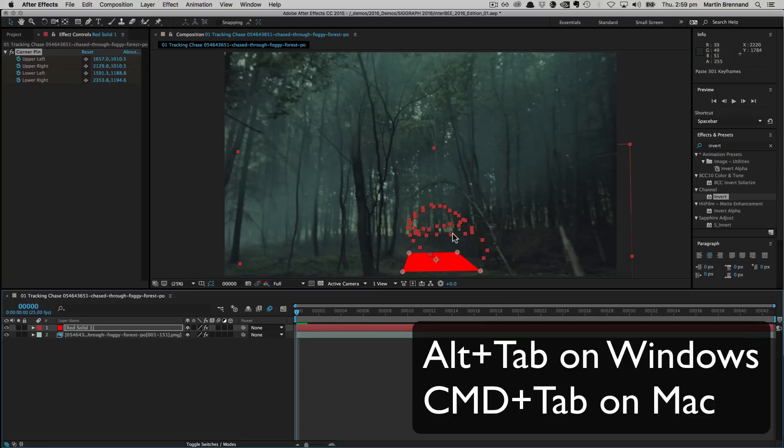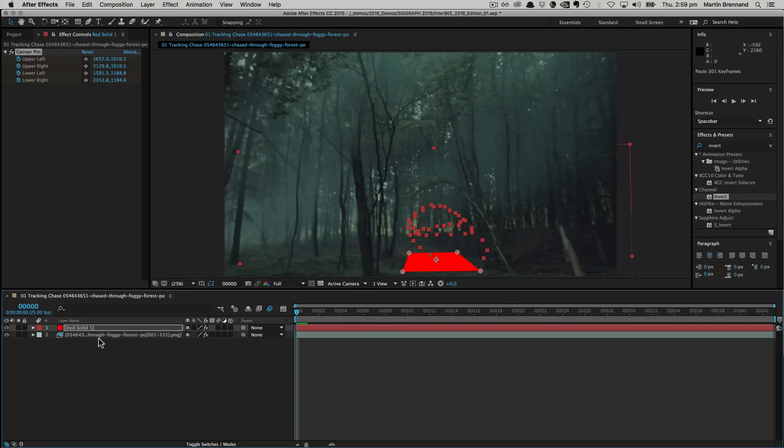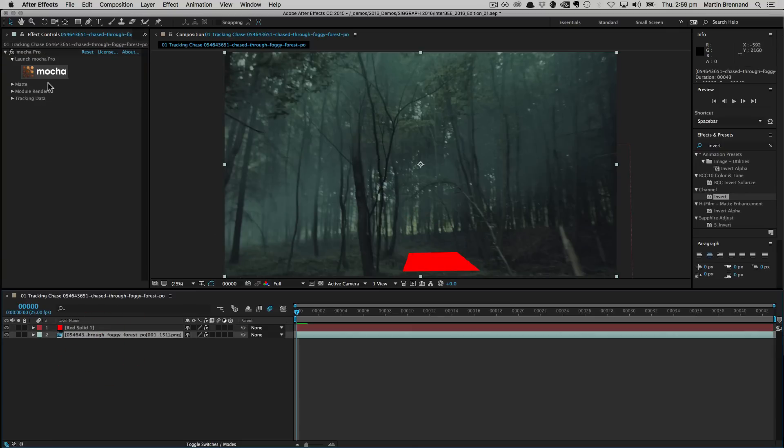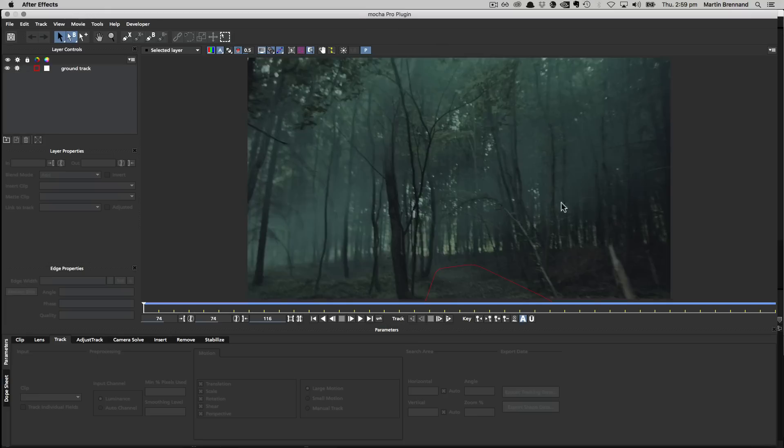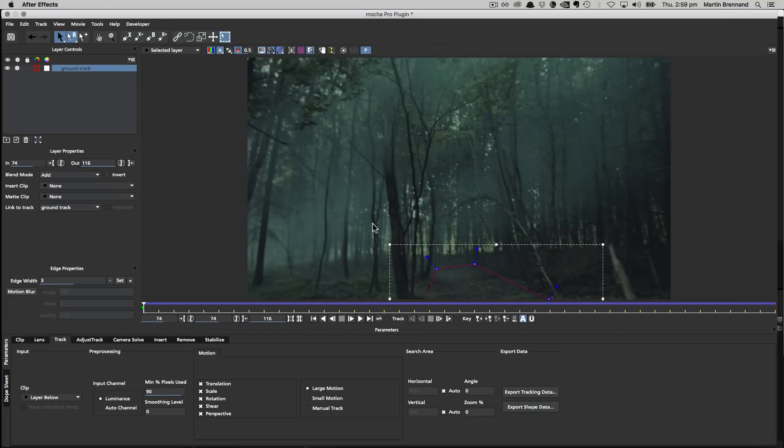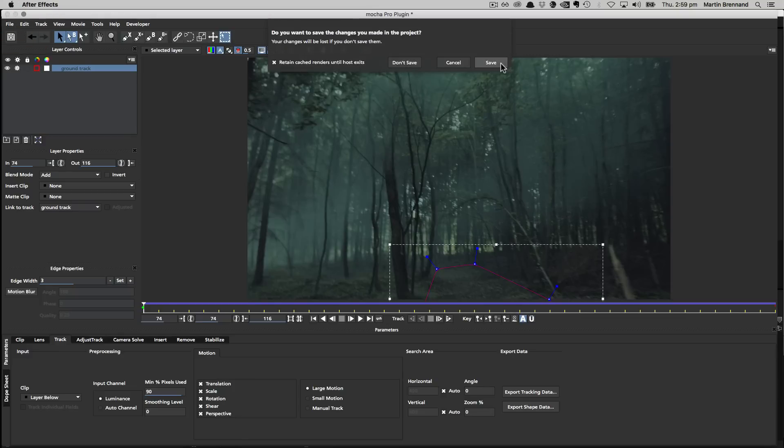So why is this happening? Well, when we're back inside the plugin interface, the data is being exported to the clipboard. And it's definitely there. You can go and paste it into a text file or whatever you like.